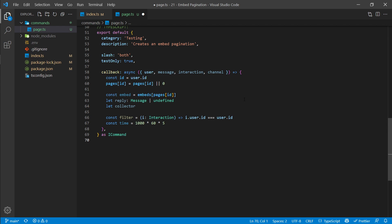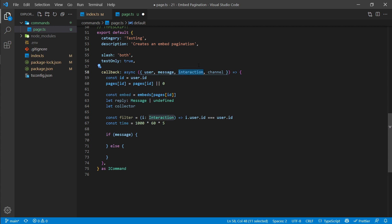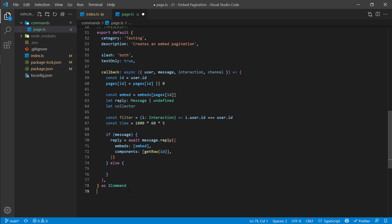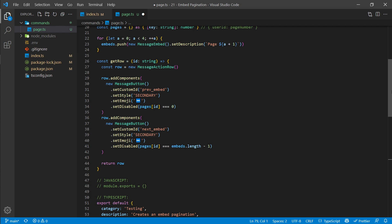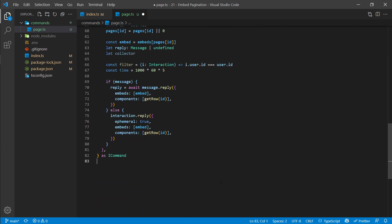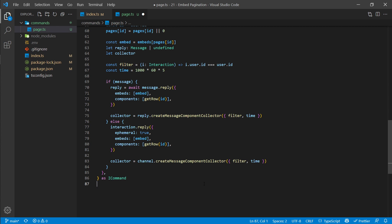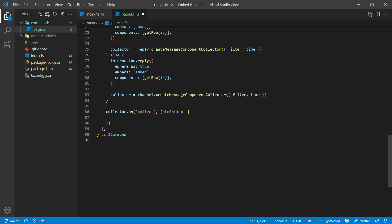For our button collector we want a filter method and a time constraint — the collector will expire after a set time and only listen for button clicks from the user who ran the command. If this is a legacy command the message object exists but interaction is null; if it's a slash command, interaction exists and message is null. We use an if-else statement to handle both cases, replying with the embed and components from getRow for legacy commands, and setting ephemeral to true for slash commands so only the user sees the response.